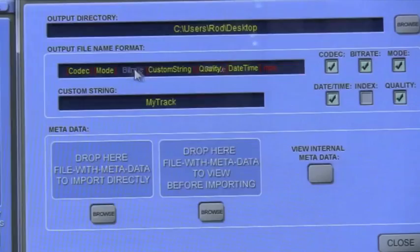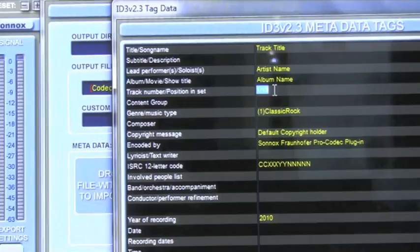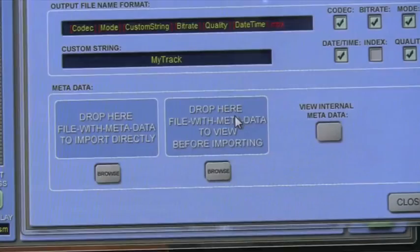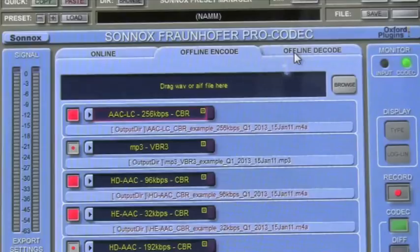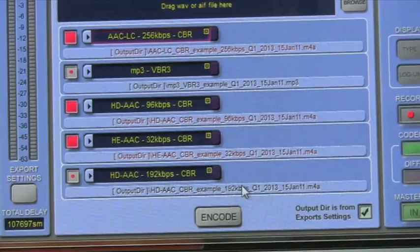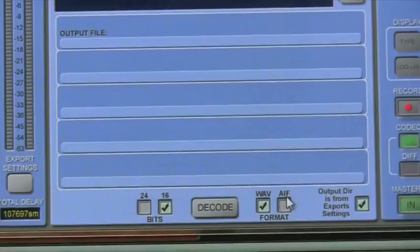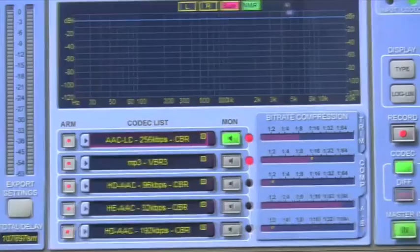You can access the export settings to define the output directory and decide what metadata is embedded in your MP3 encoded file. You can change the order of parameters and manually edit all the metadata for every single file, or even import it from an existing MP3 file by dragging and dropping. There are offline processes as well — for offline encoding, drag and drop the file, click encode, and you can offline decode to get back your WAV and AIFF files from an encoded file.